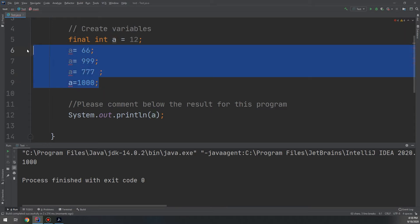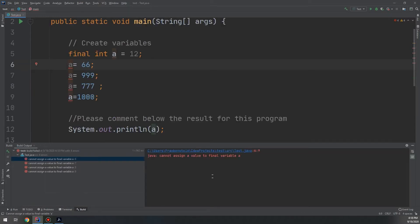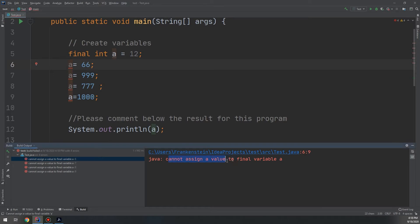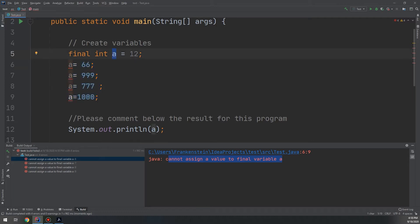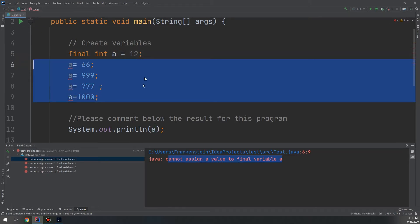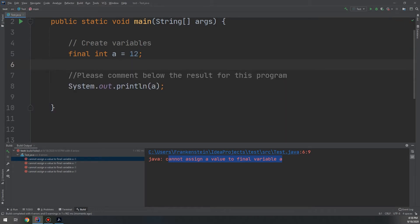When we run the program we get an error: 'cannot assign a value to final variable a'. Because I am telling the Java compiler that I want the int 'a' to be only and only 12 and cannot be changed. As a summary, whenever you declare a variable as final, the value of 'a' cannot be modified by yourself or any other person — it is final and cannot be changed.